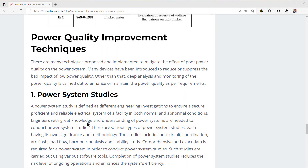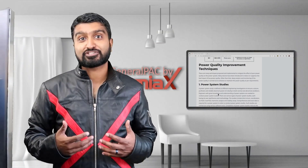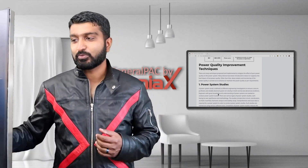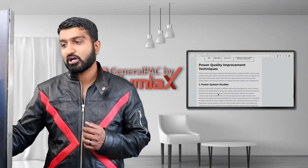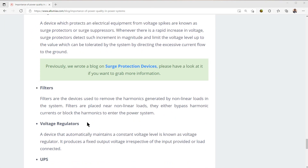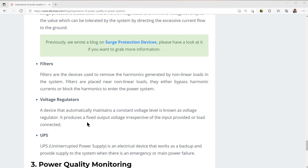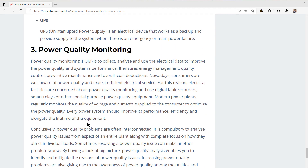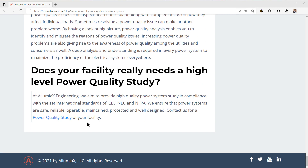We're going to talk about power quality improvement techniques, including something called power system studies, which is something Illumiax offers and really excels at, as well as power conditioning devices — surge protectors, filters, voltage regulators, and UPSs. We're also going to talk about power quality monitoring and what that entails.